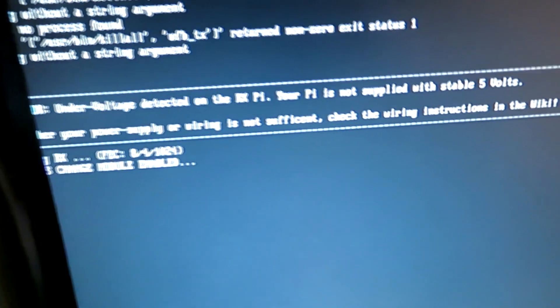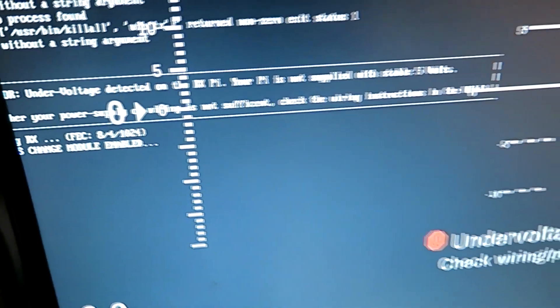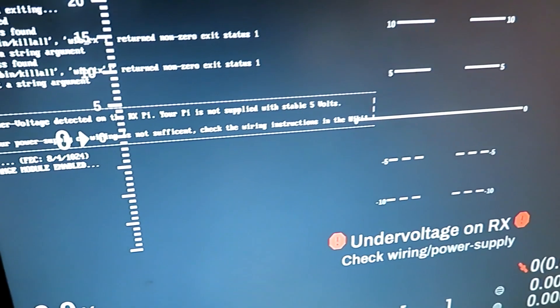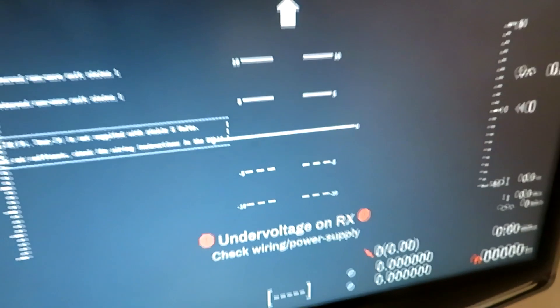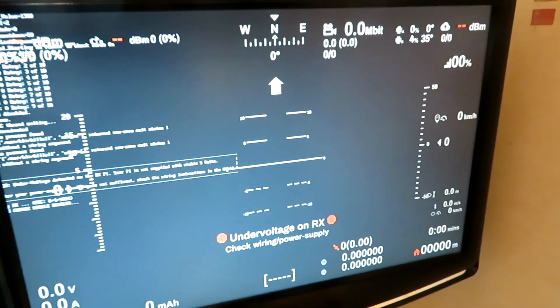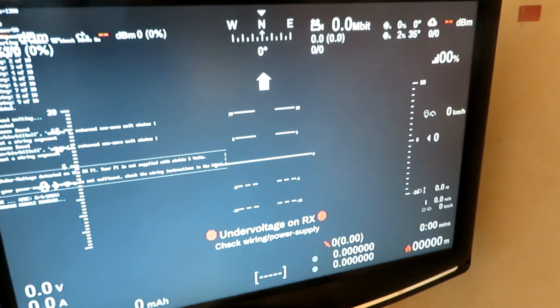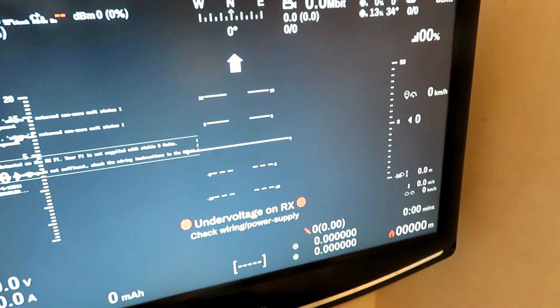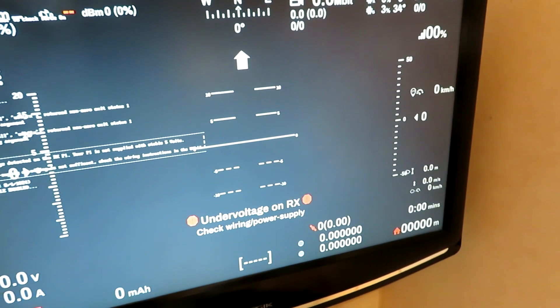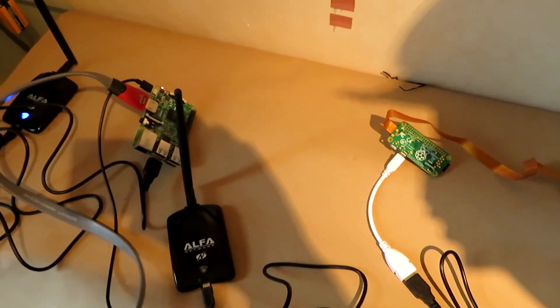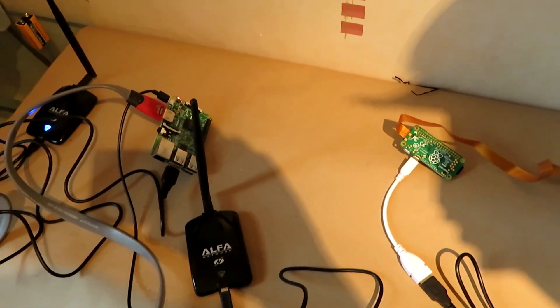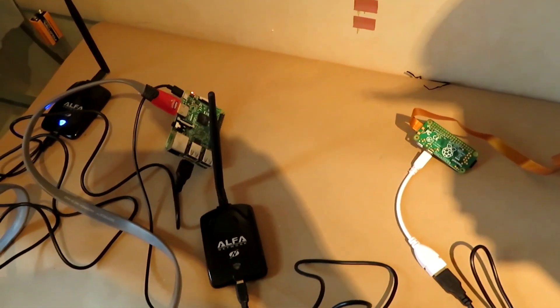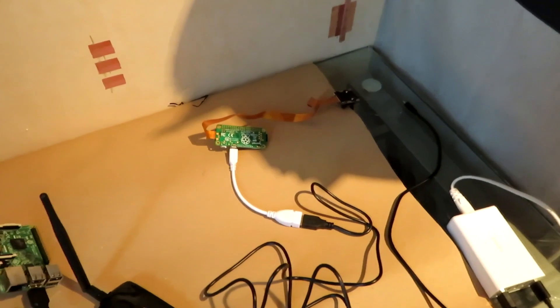Under voltage detected on the RX Pi, your Pi is not supplied with stable 5 volts. I don't know why we've got that much of an on-screen display. I mean, it's an Anker power supply, so it should be half decent. Well, let's carry on.